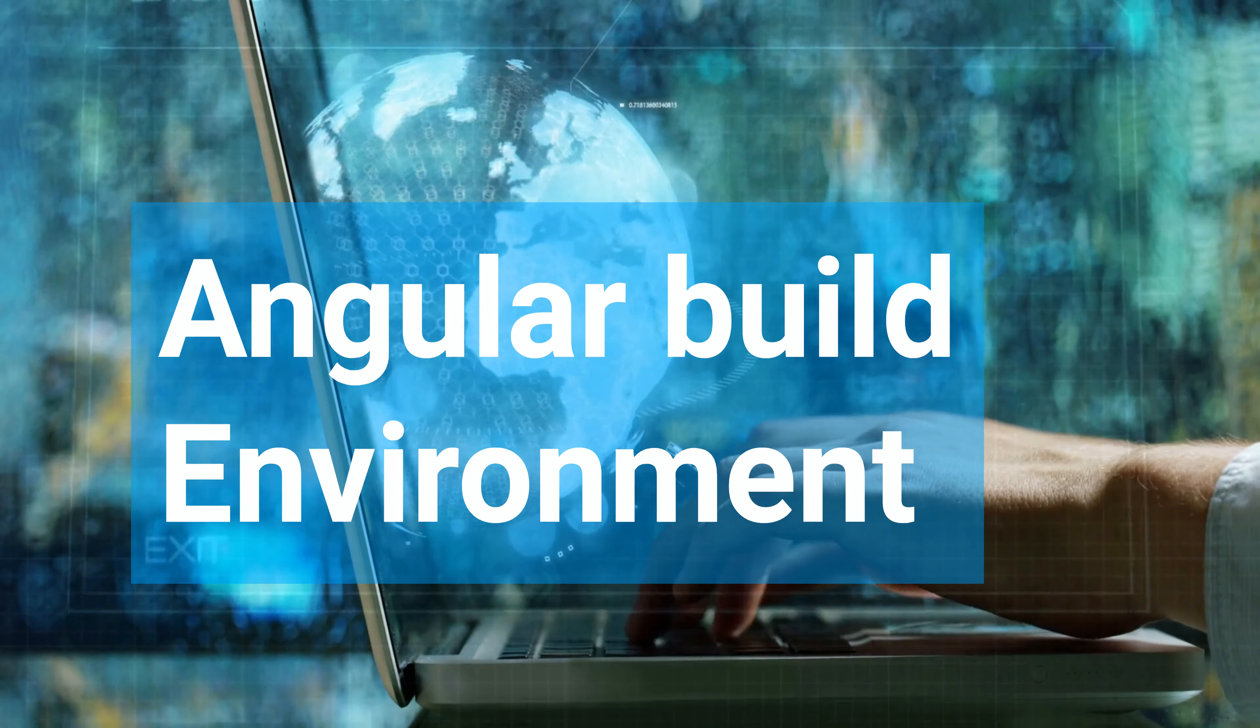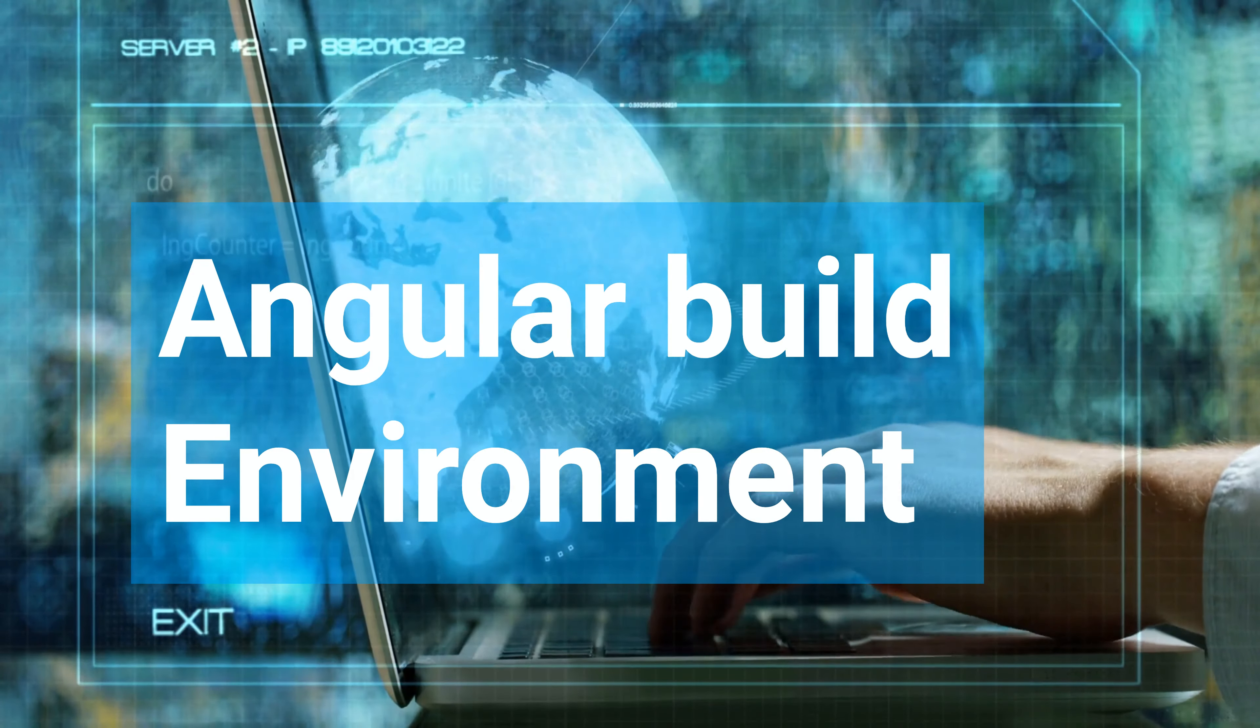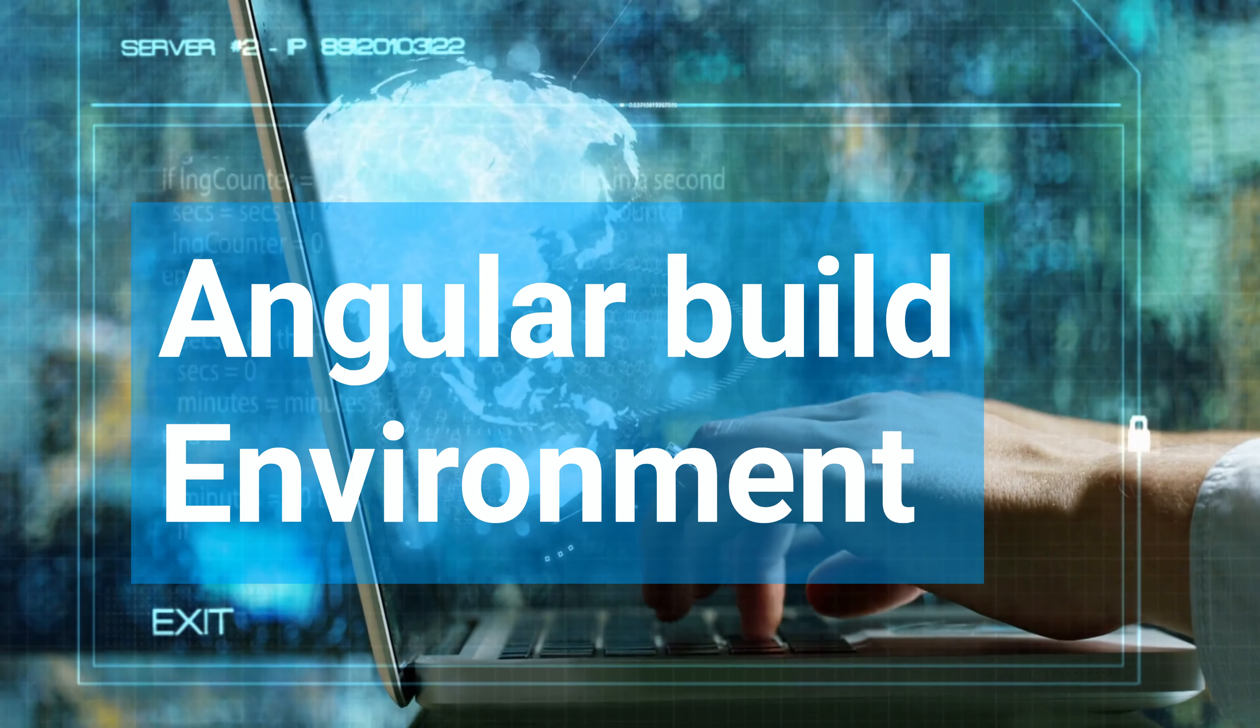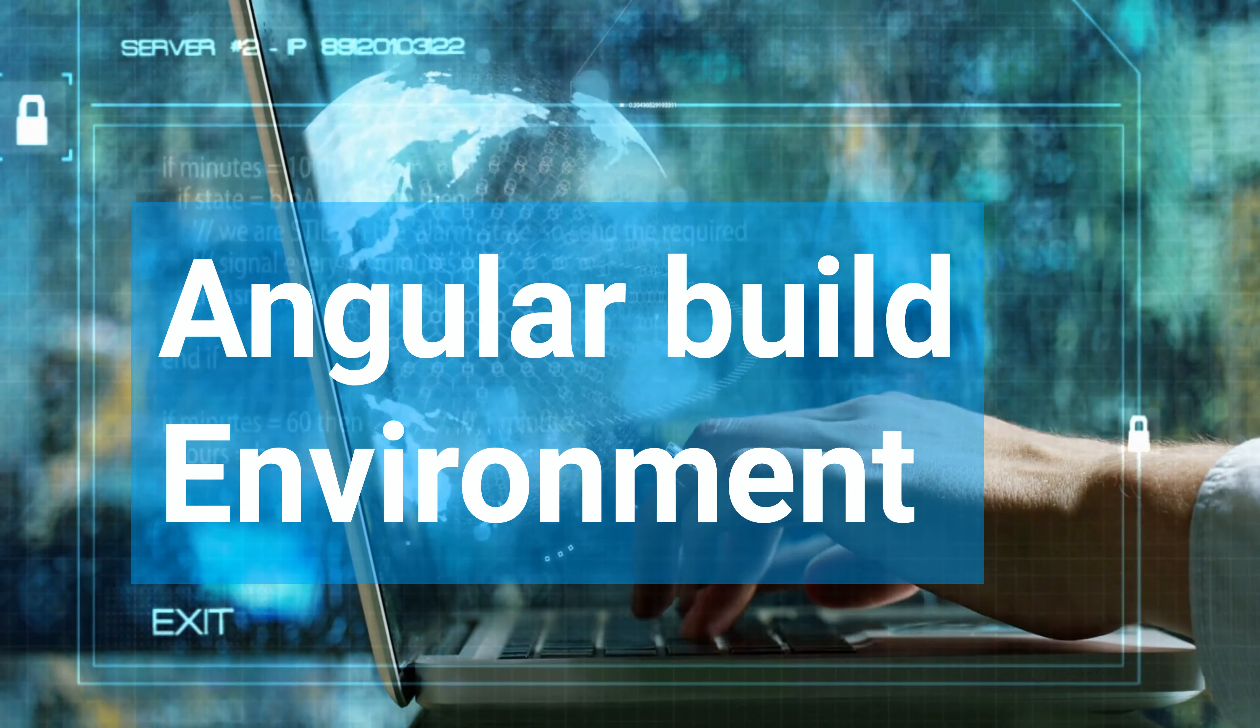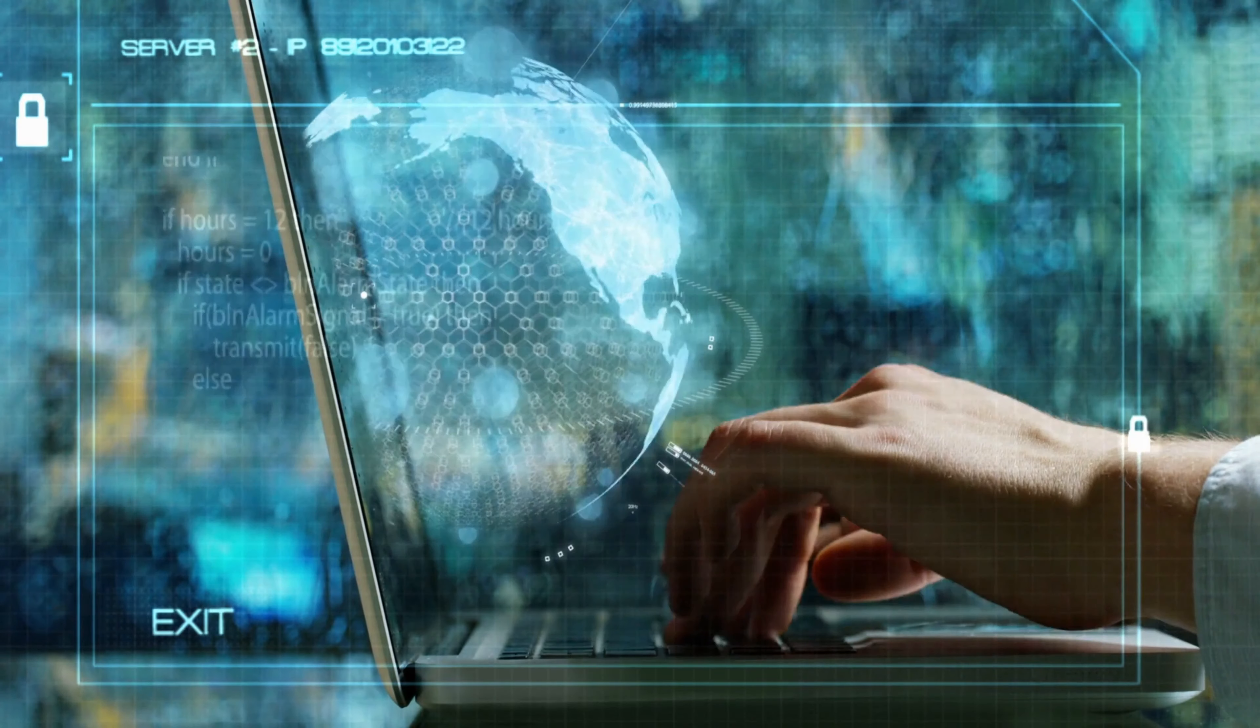In this tutorial, we will learn how to set up a new environment configuration in Angular. When working on an Angular project, you may need to create different environment configurations for different stages of development, such as development, production, or staging.